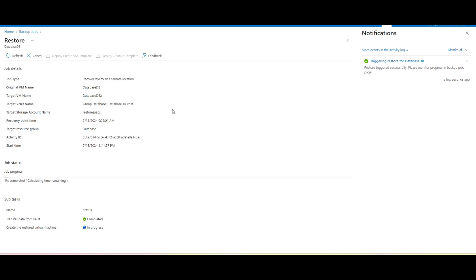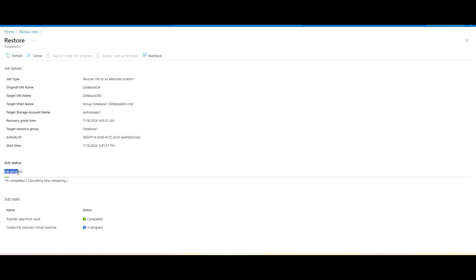Basically, as you can see here in the operation it is calling as a restore. I will go ahead to the view details and check that one. So as you can see here in the job status, job progress 1.1% is completed and calculating the time remaining. So we will wait for a couple of minutes to restore this one, okay?